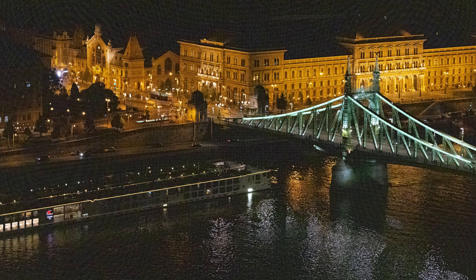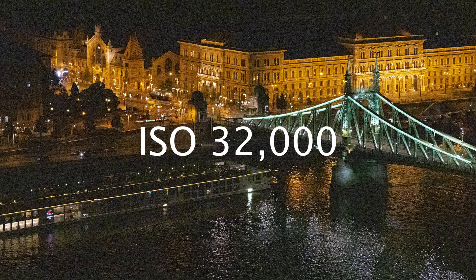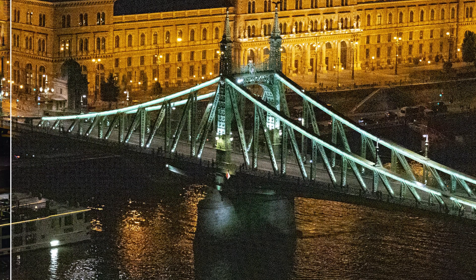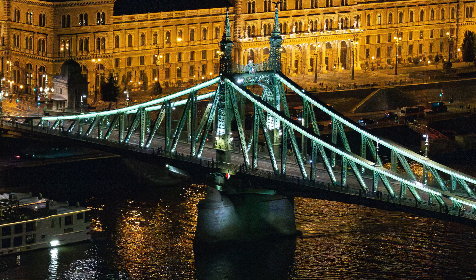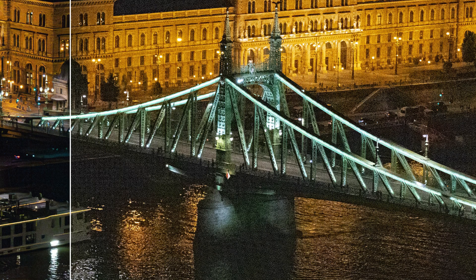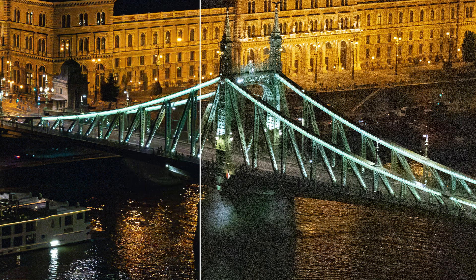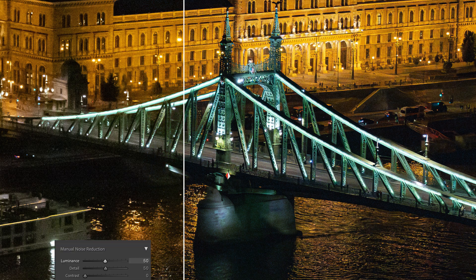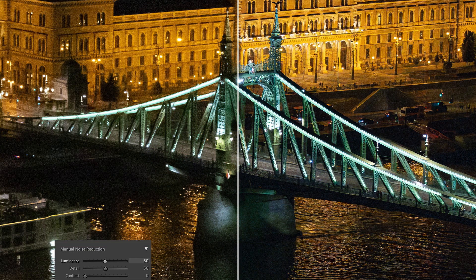Another example: ISO 32000 on a Canon R7. Again, it's doing a phenomenal job, especially in the dark areas. It's almost like the shot was taken at a much lower ISO. And again, it's so much better than the original luminance noise reduction slider.